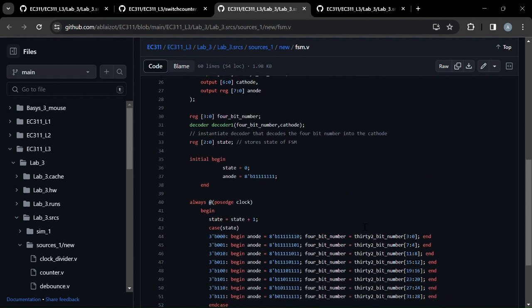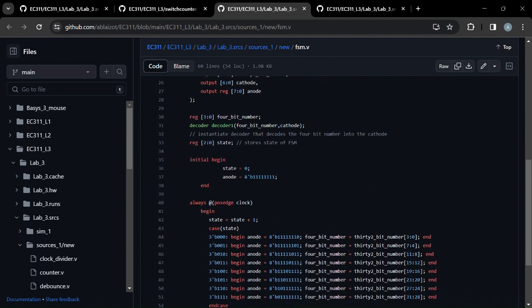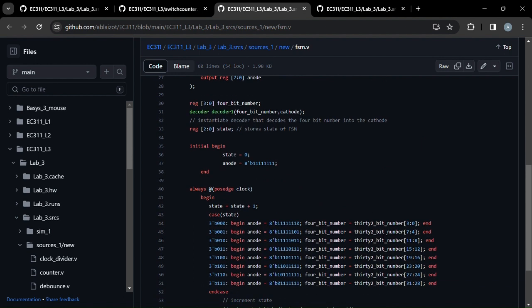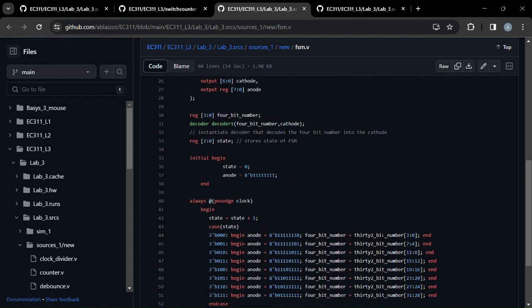Basically we just changed it to use all 8 parts of the 7-segment display, as opposed to just 4.